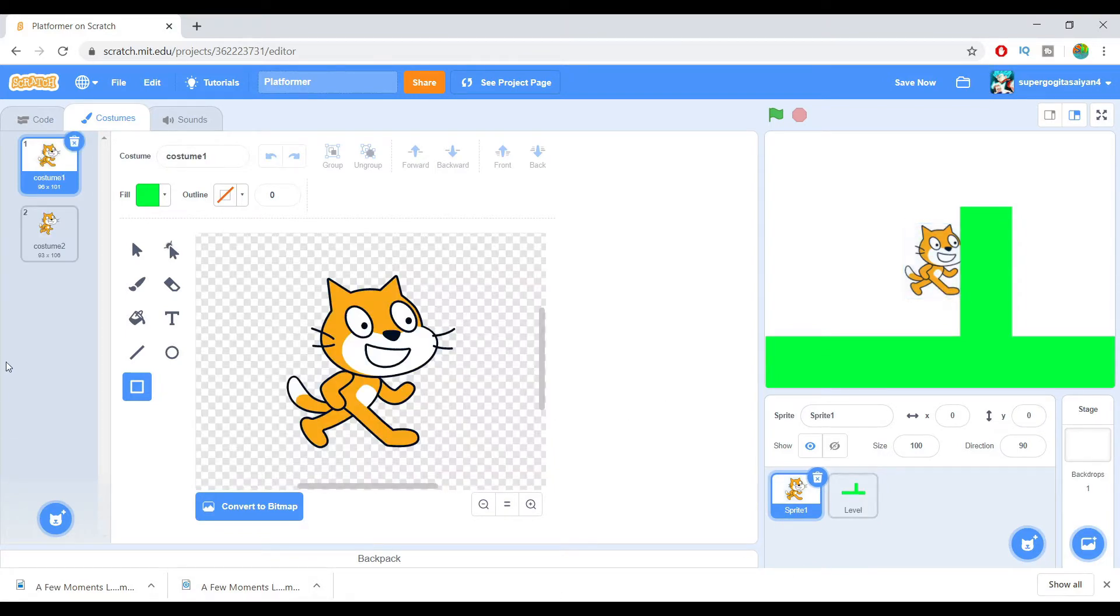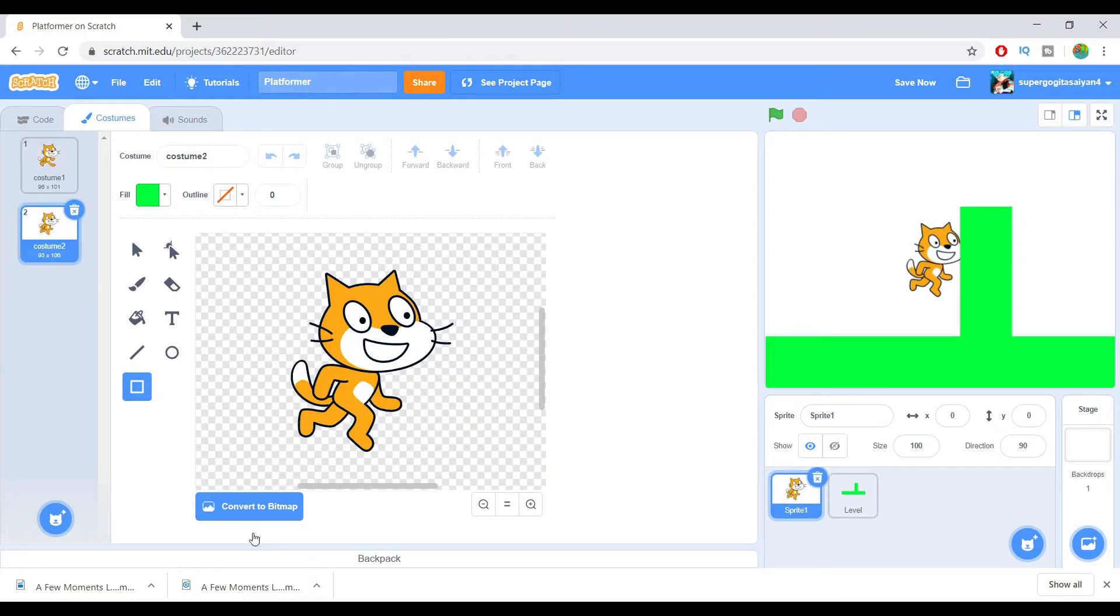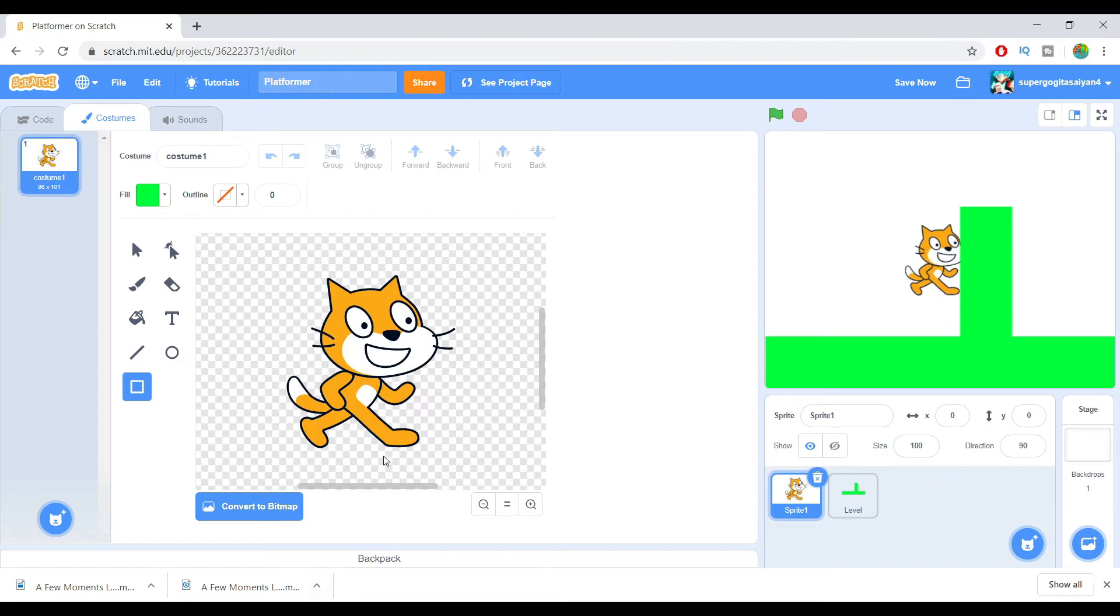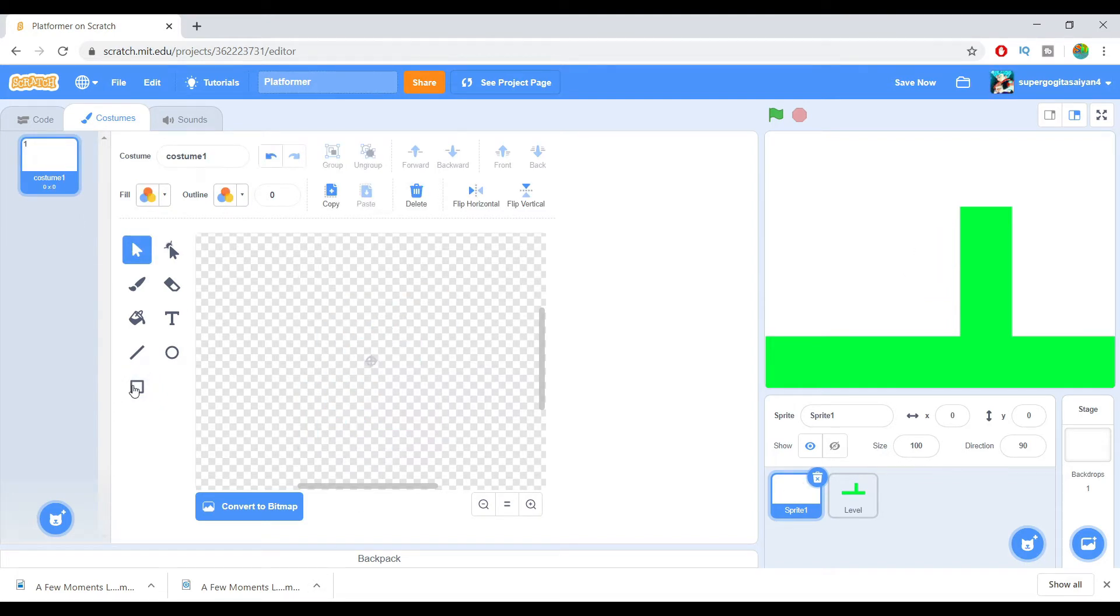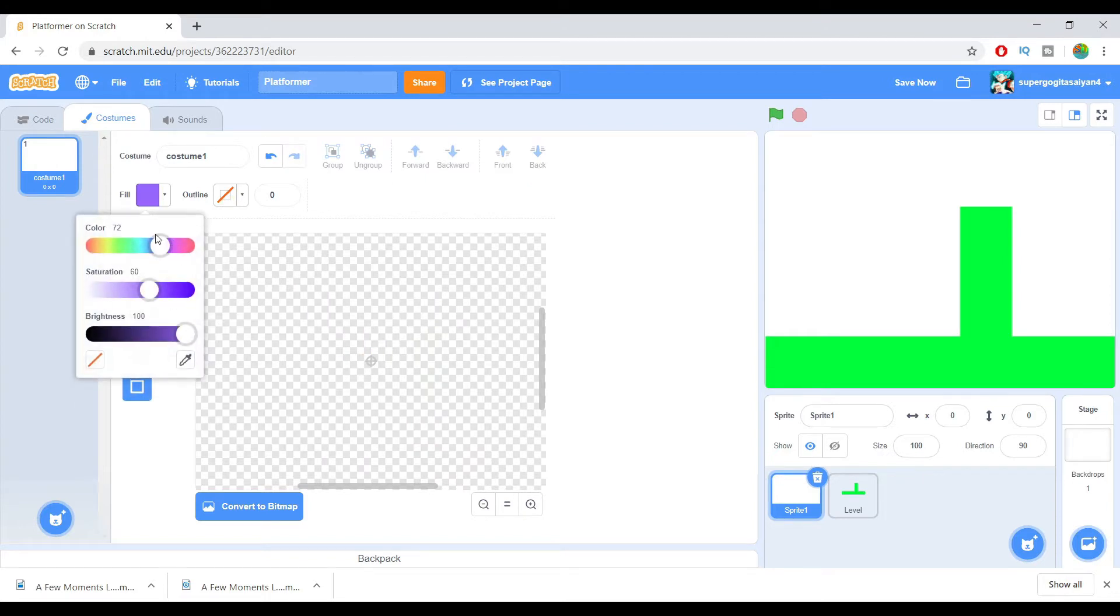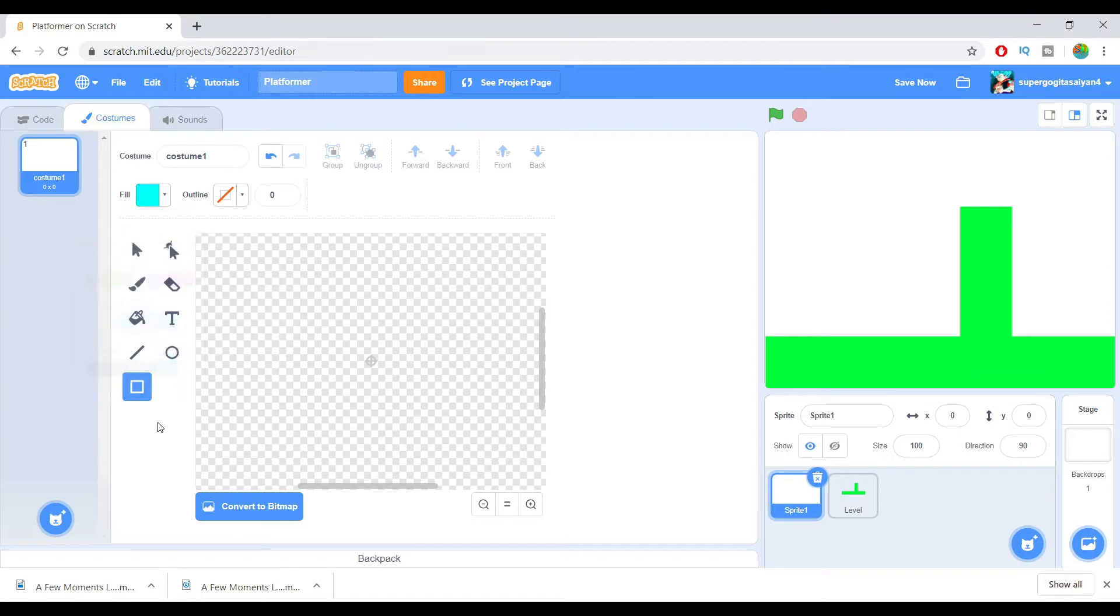This is going to make a sprite. I'm just going to create a simple block sprite. Hold on.